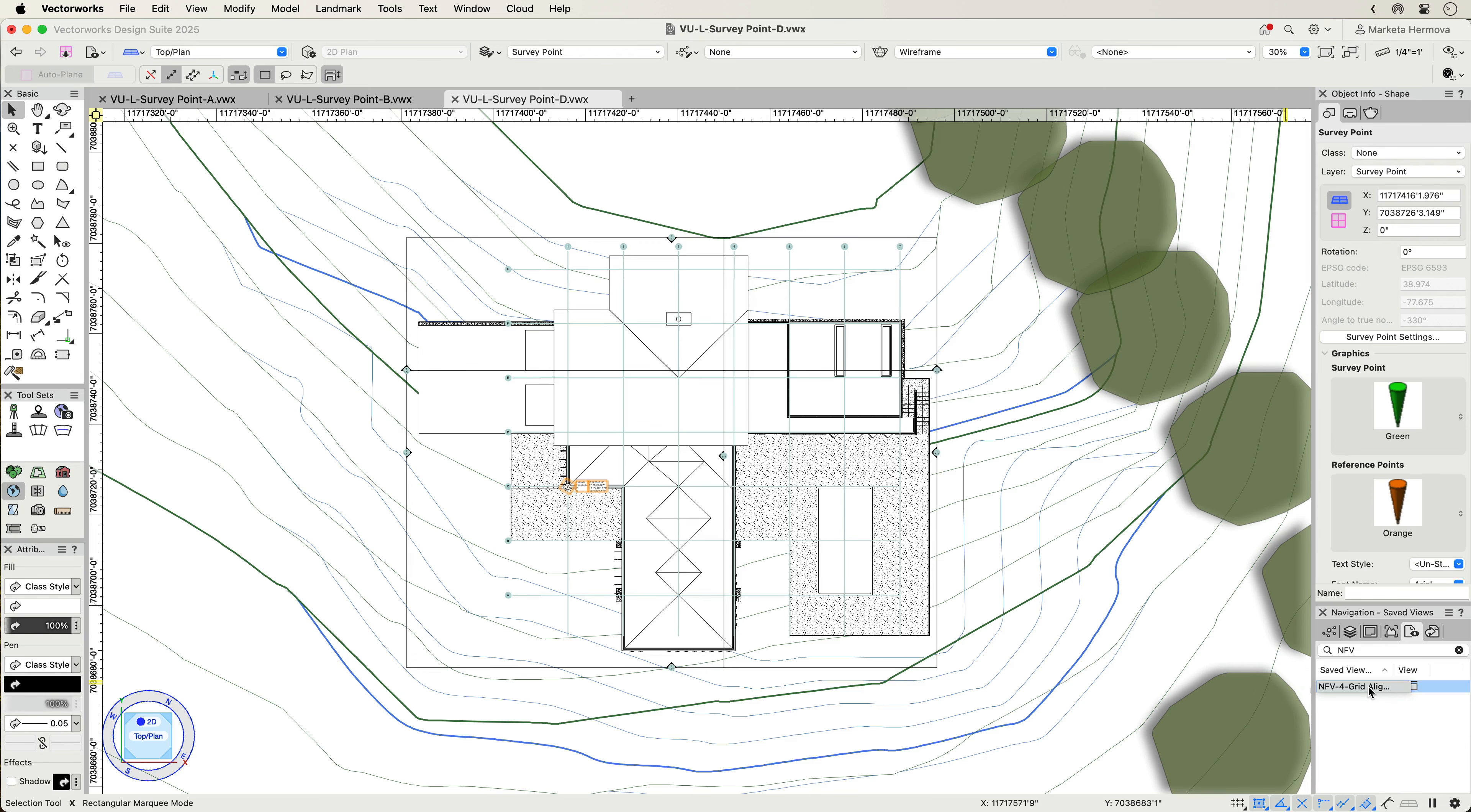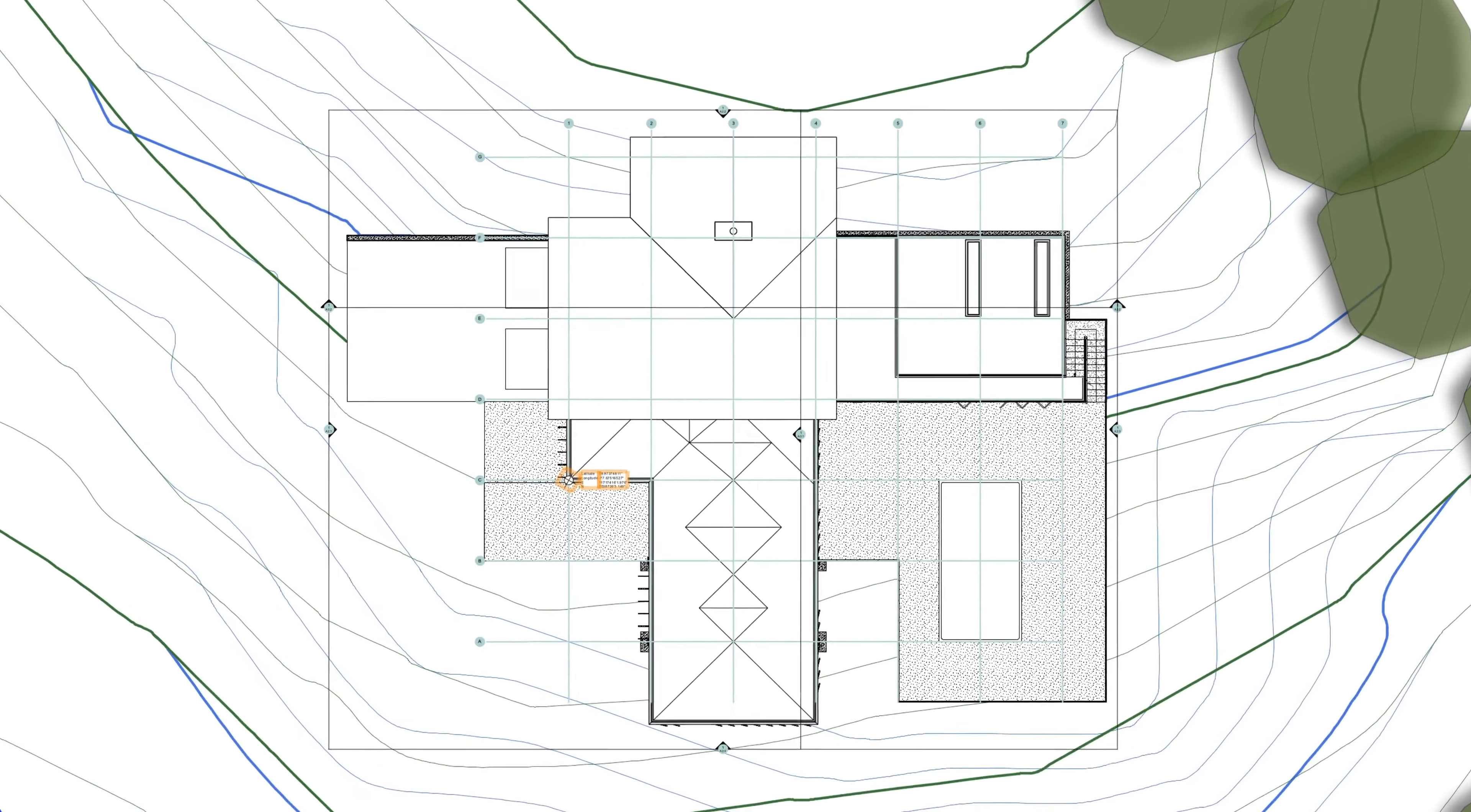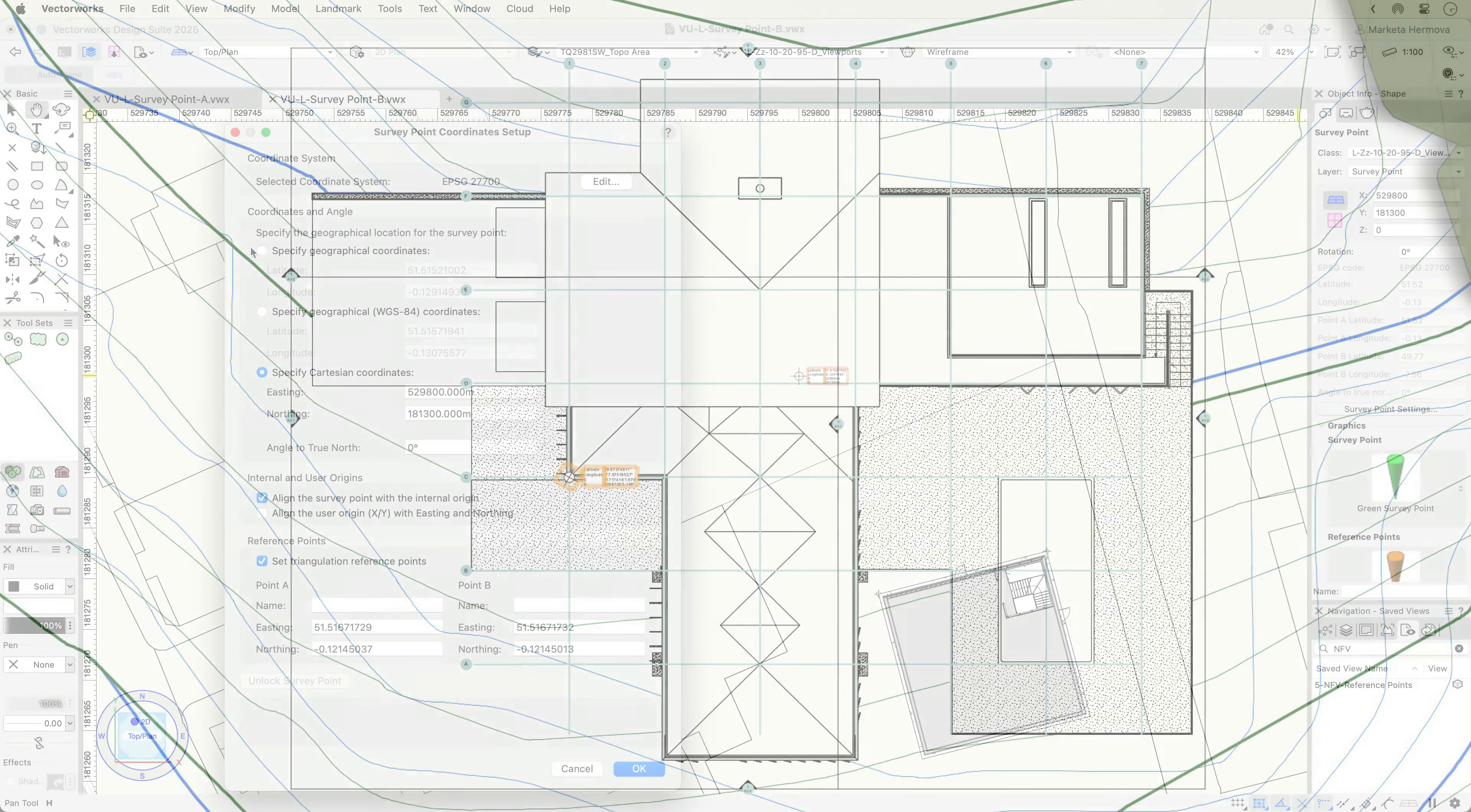Aligning the Survey Point with the internal origin or existing grid intersections helps in your navigation towards setting up the BIM project template, seamless collaboration, and model federation.